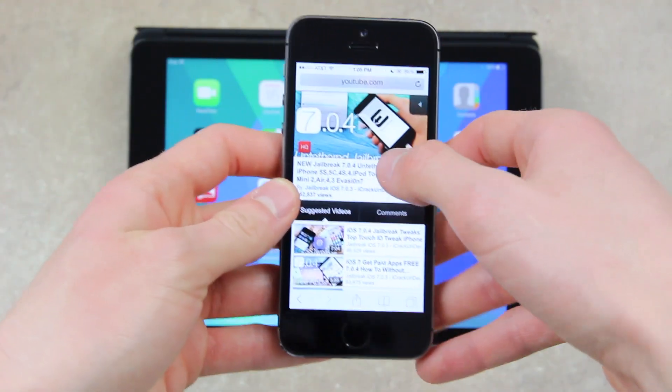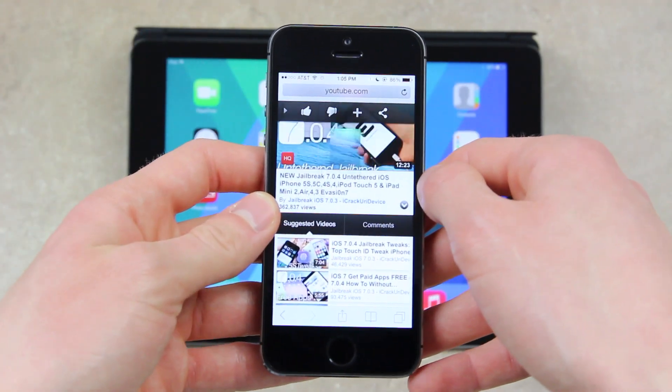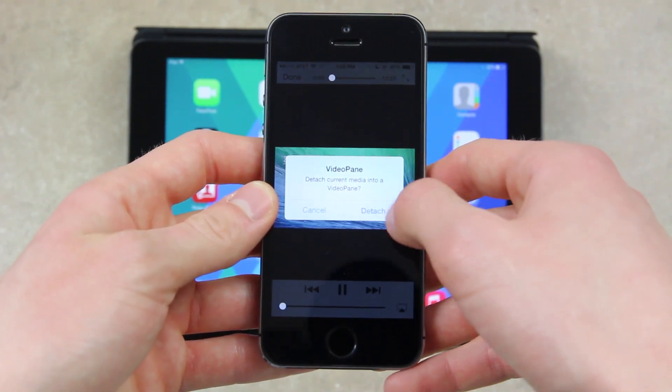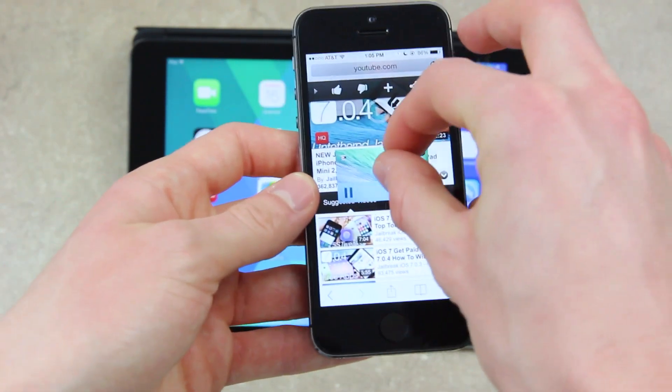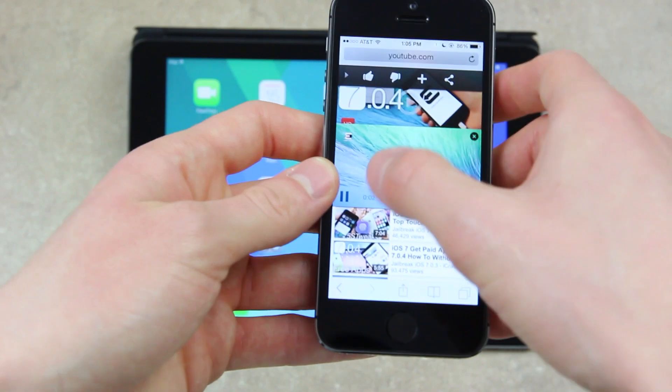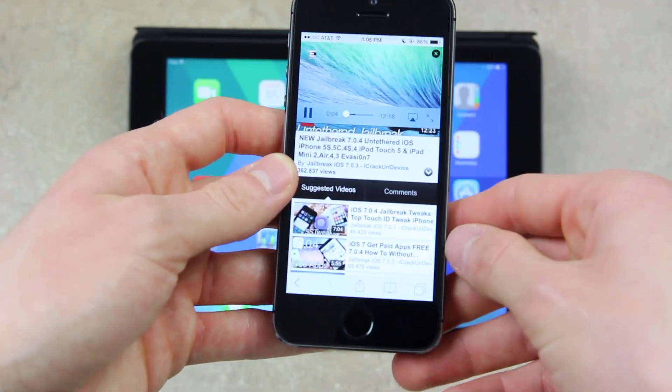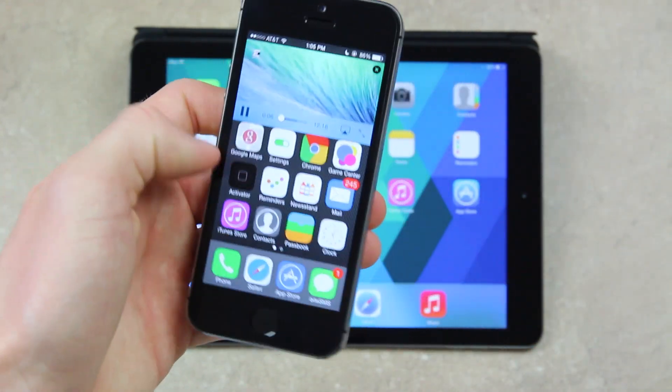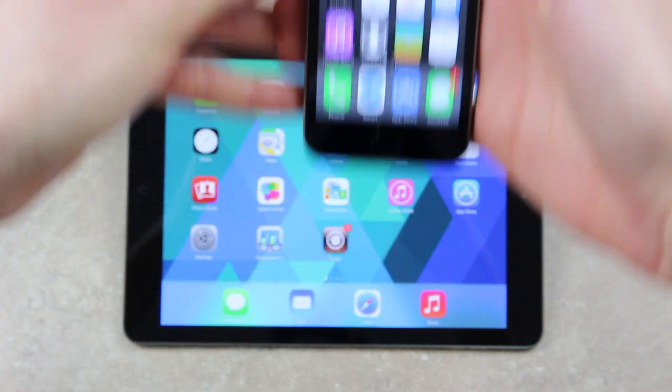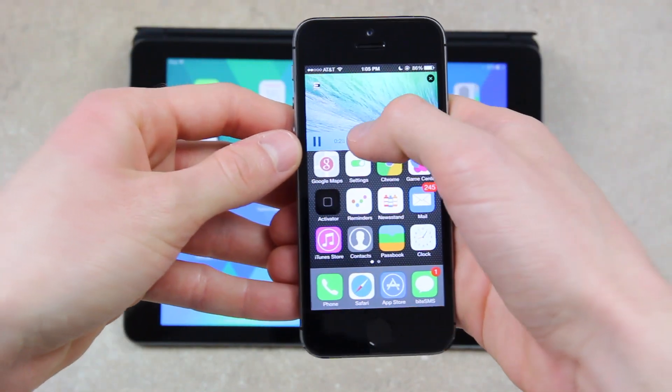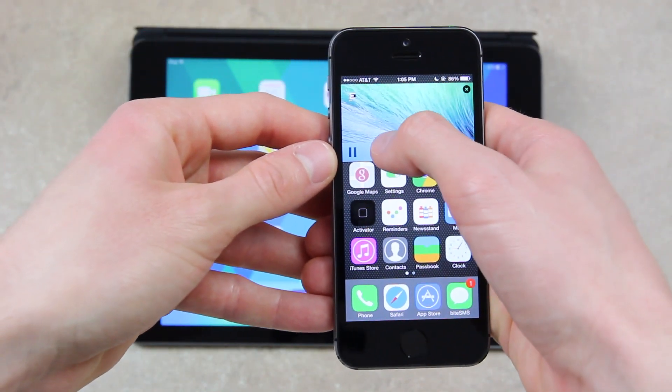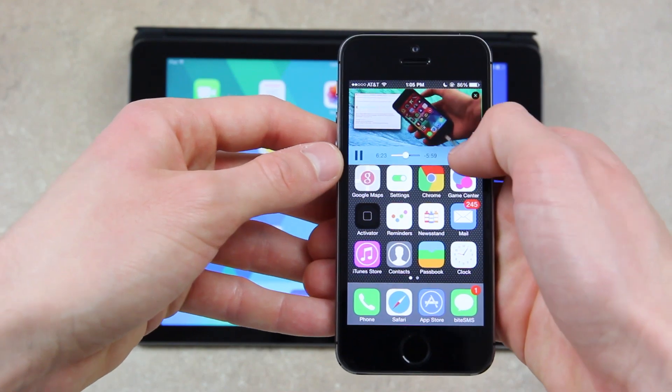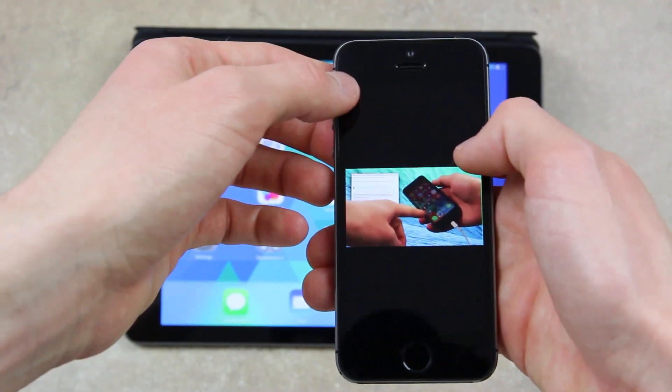It essentially detaches the video from the main player so that you can perform other actions while actually watching the video. And you can pinch to change the size, you can also change the location of it, and you can actually go anywhere while the video is playing. Additionally, once the detached video is up, you can tap on it, you can scrub through the video, you can pause, play it, you can make it full screen, or you can airplay it.